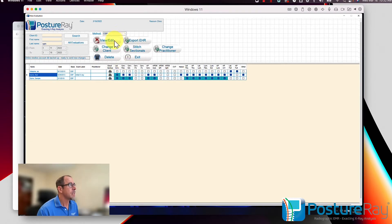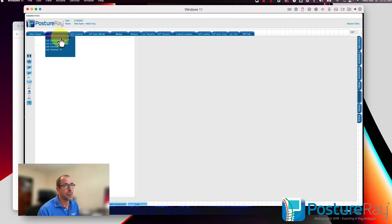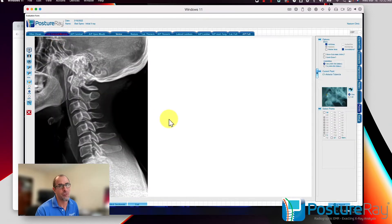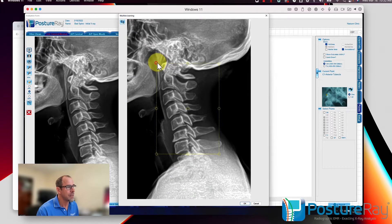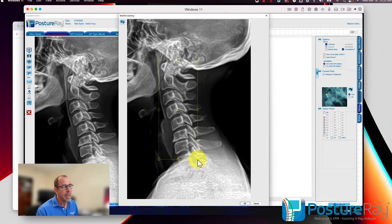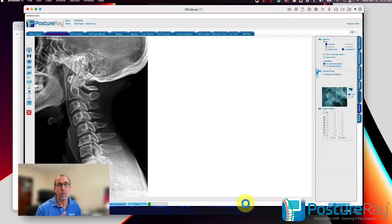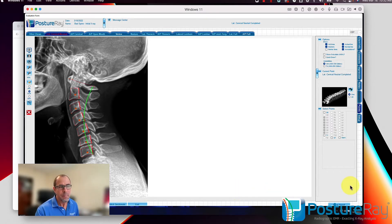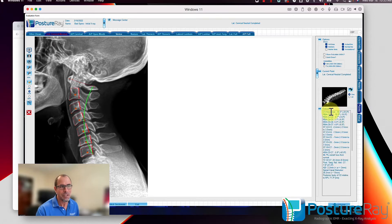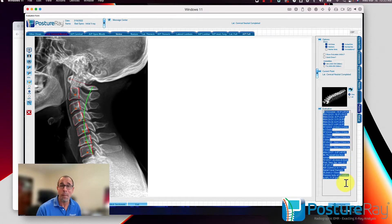I'm going to go ahead and view and edit, going into the lateral cervical neutral. Here's what is truly awesome — nobody else in the industry can even come close to doing something like this. What you and your staff can do is box in between C1 and T1, then load the other X-rays. The lateral cervical flexion and extension X-rays have computer vision already enabled. The system automatically analyzes the X-rays to find all the rotations and translations — those are literally the measurements.